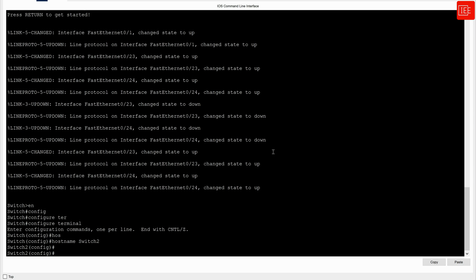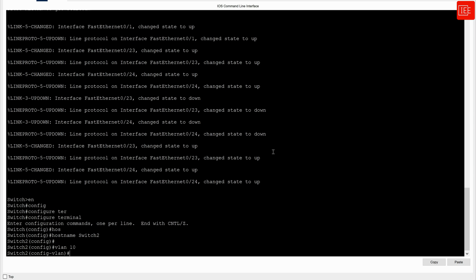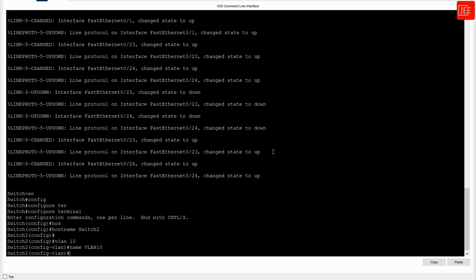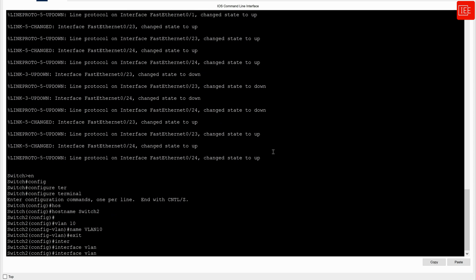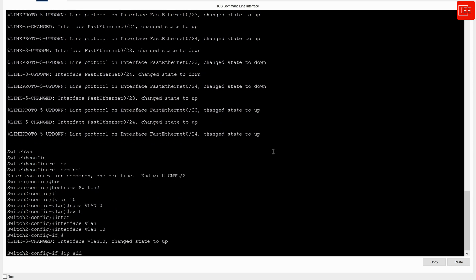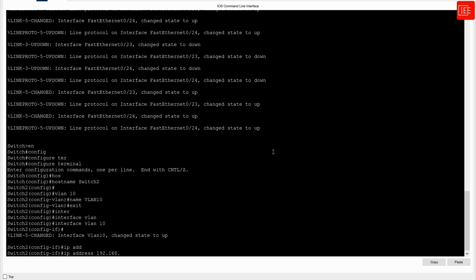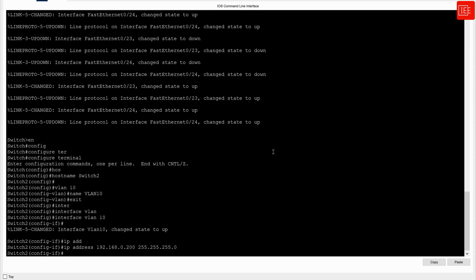Now let's jump into Switch two and do the same thing. I'll issue 'vlan 10', name it 'VLAN10', exit one level, then 'interface vlan 10', and assign 'ip address 192.168.0.200 255.255.255.0'. I'll also issue 'no shutdown' to ensure the interface is enabled — although any virtual interface is enabled by default, I'll do it anyway.